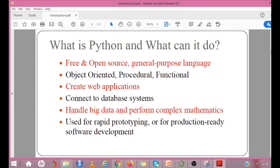It is derived from many programming languages like ABC, Modula-3, C, C++, Algol-68, Smalltalk, Unix shell and other scripting languages.